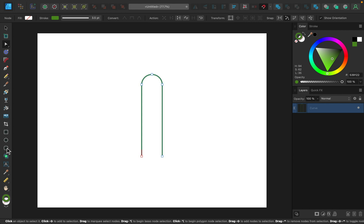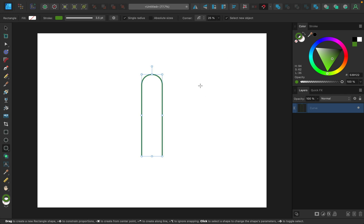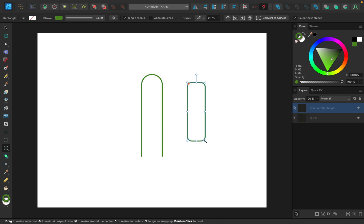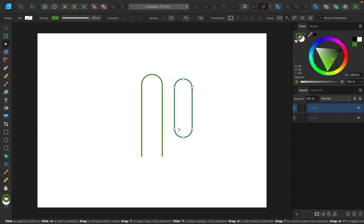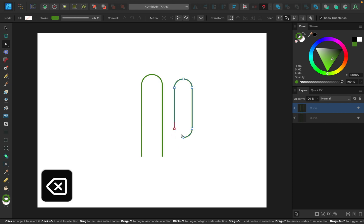I'm going to select the rounded rectangle tool once again and click and drag out another rounded rectangle. This time I'll make it slightly smaller and bring the corner in. We're going to use this to create the arm of our cactus. I'll convert it to curves. Now we have all of these different nodes we can use to adjust this to create a curved arm. To start, I'm going to break the curve the same way as before — select the bottom node, select break curve, and then delete that node and this other one as well.